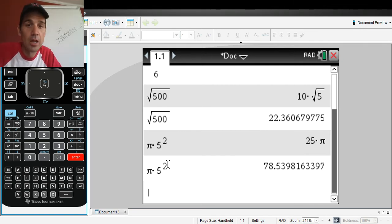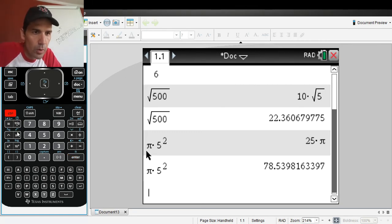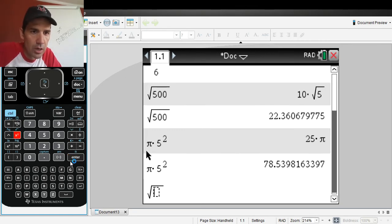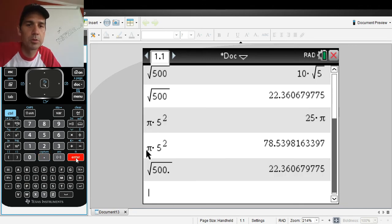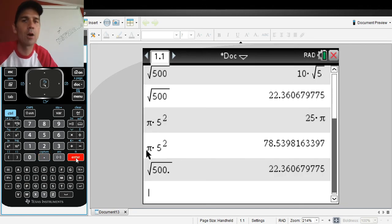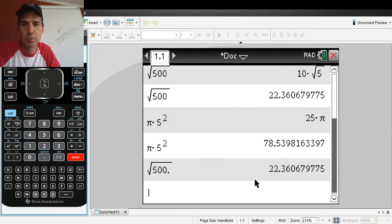Another thing: if you type in something like the square root of 500 and then put a decimal point in, once you put that decimal in it will only give you decimals back. It will not give you an exact form. So you put a decimal in, it gives you decimals out — that's another way to get your approximation.